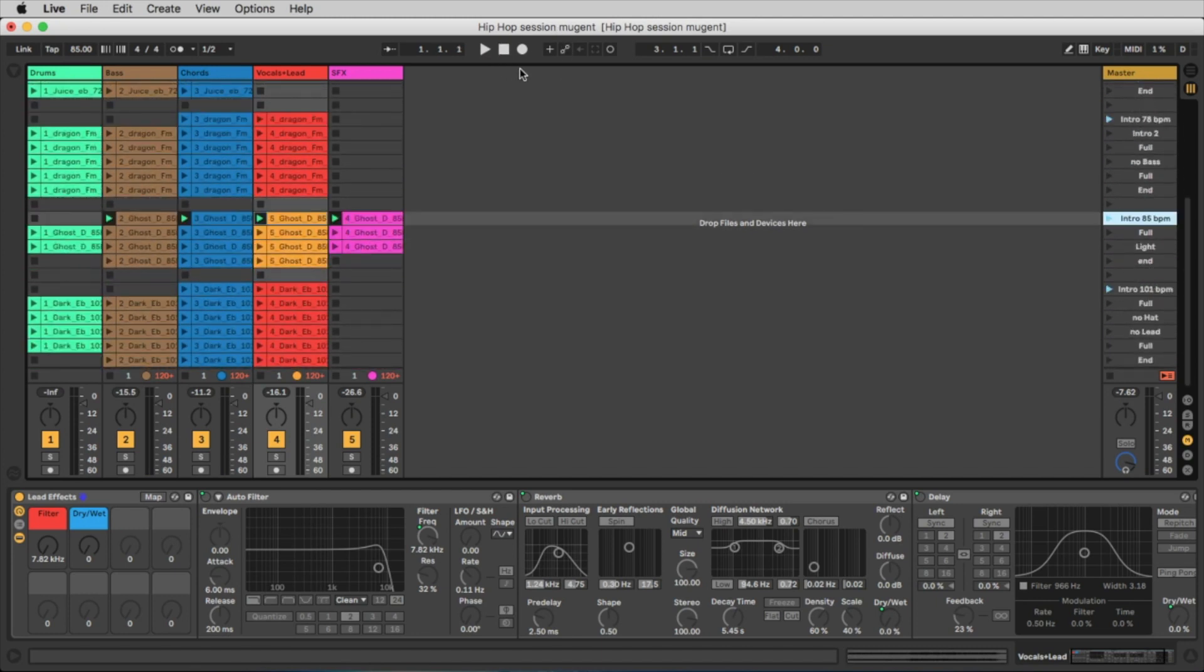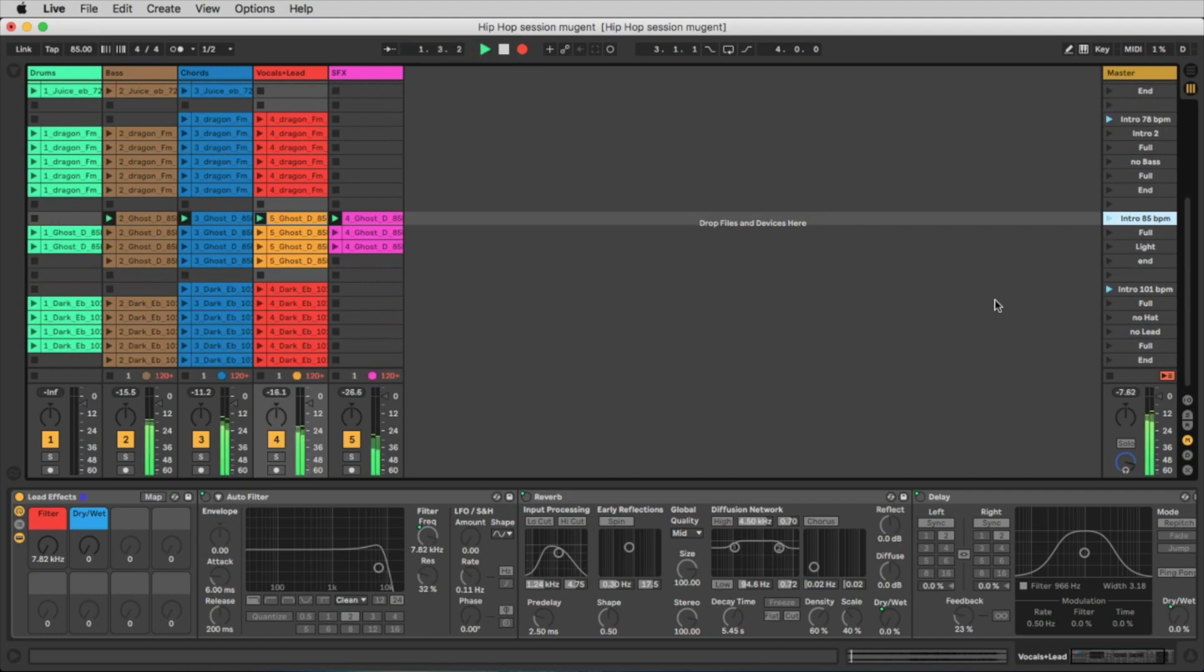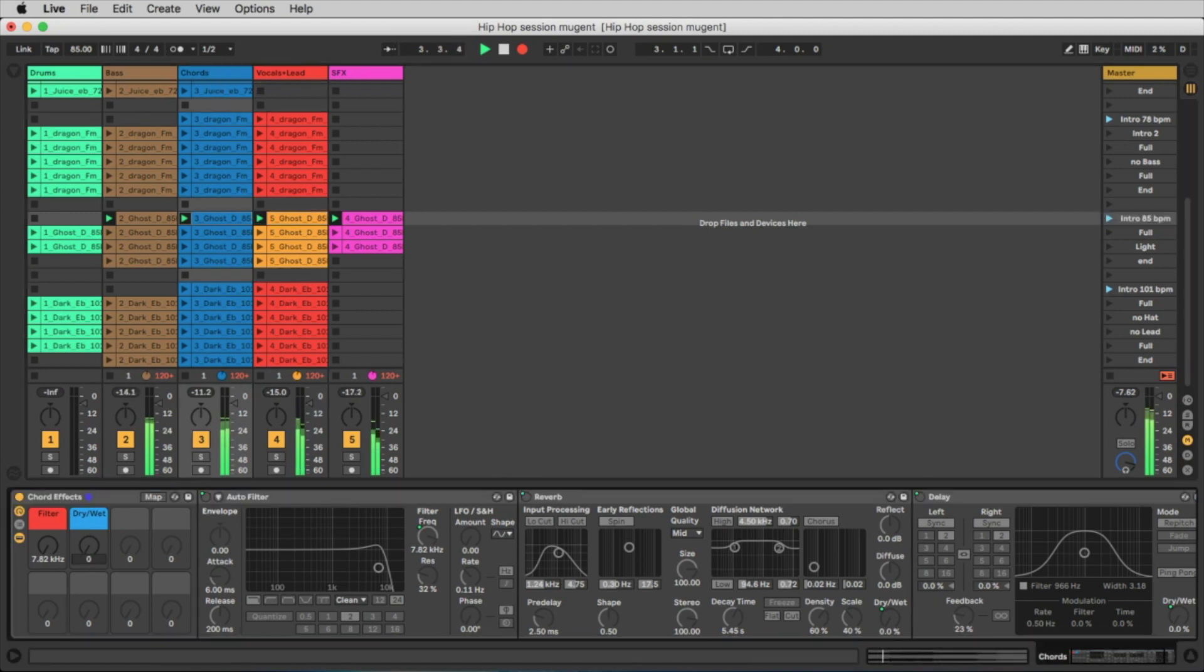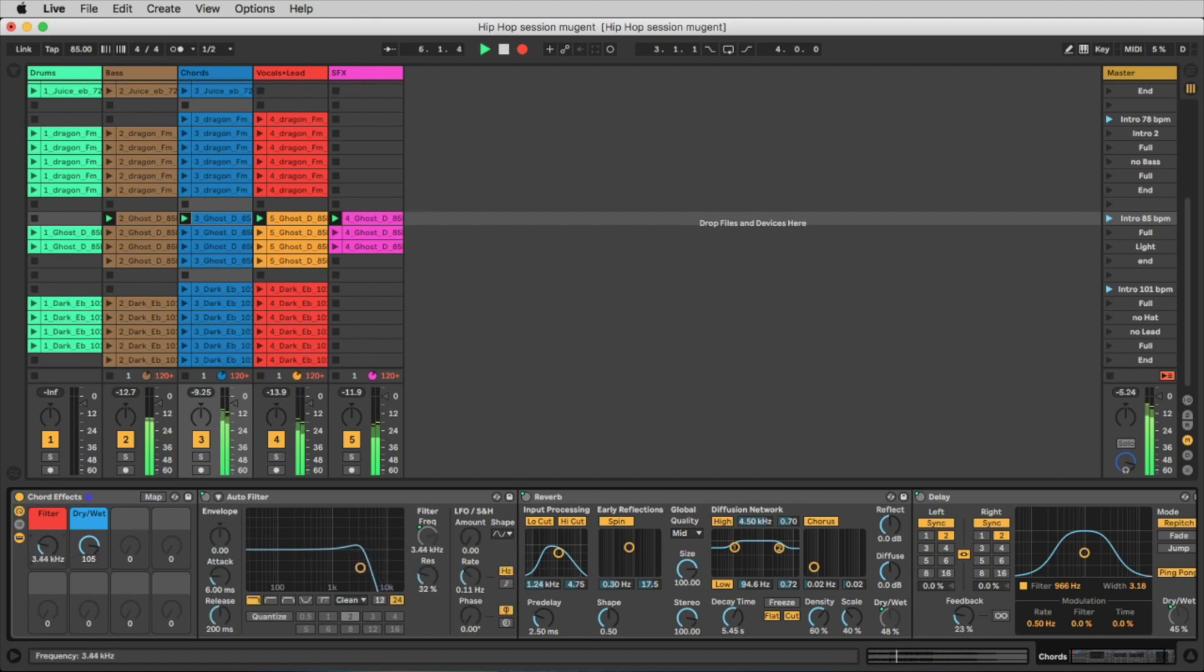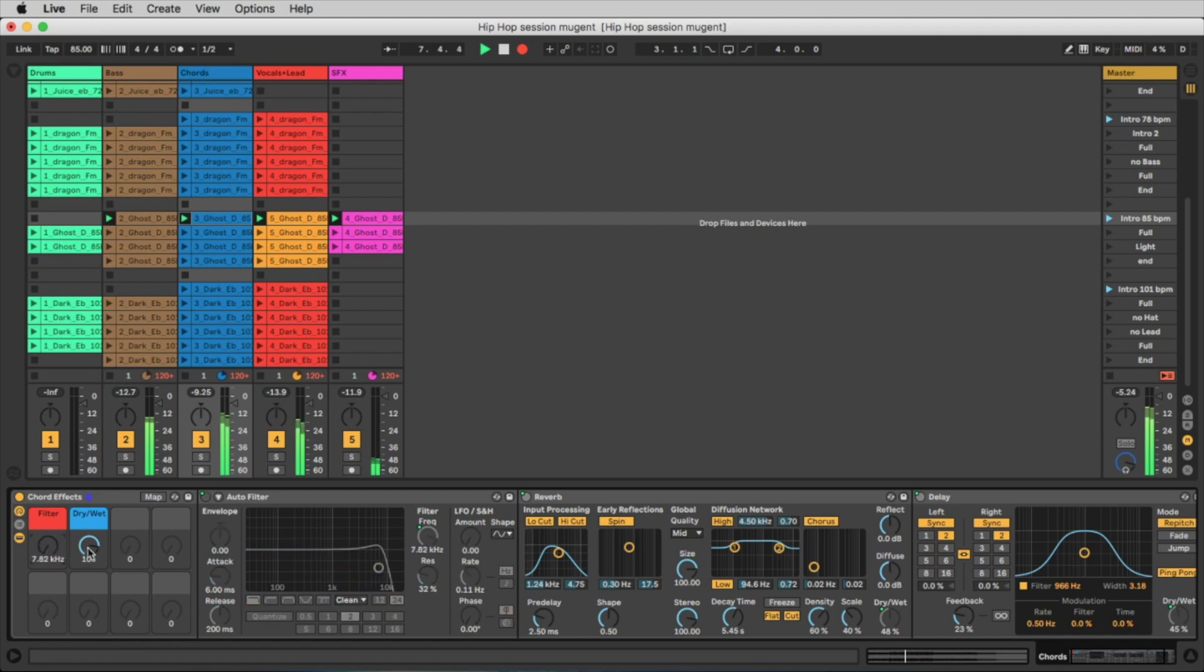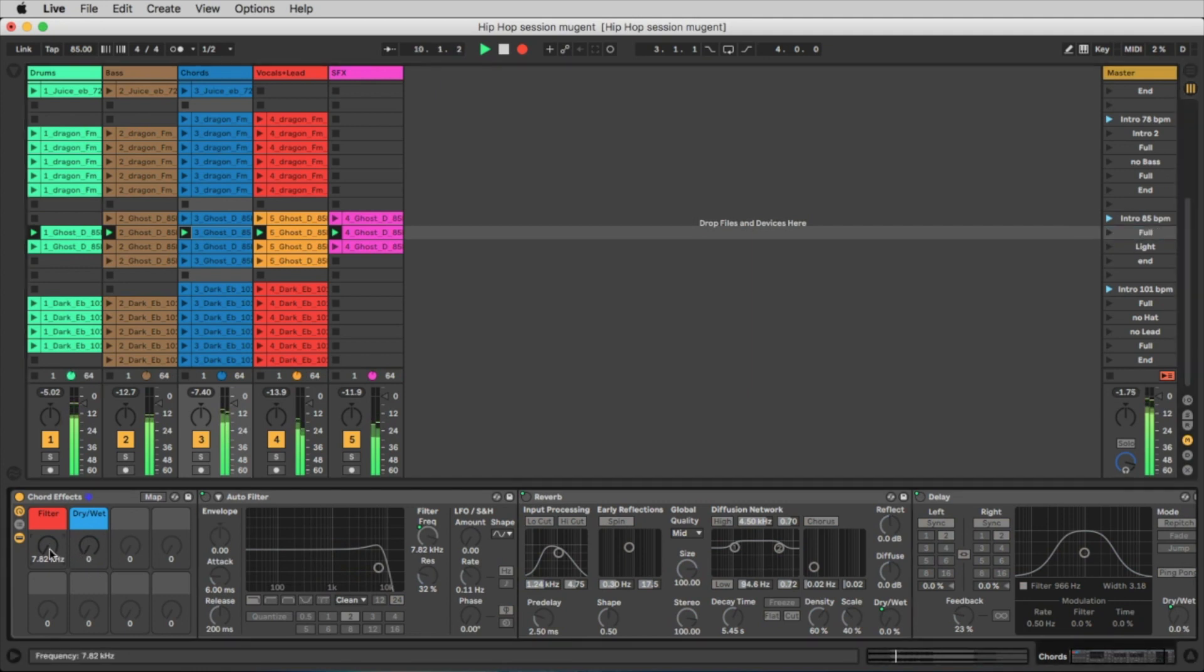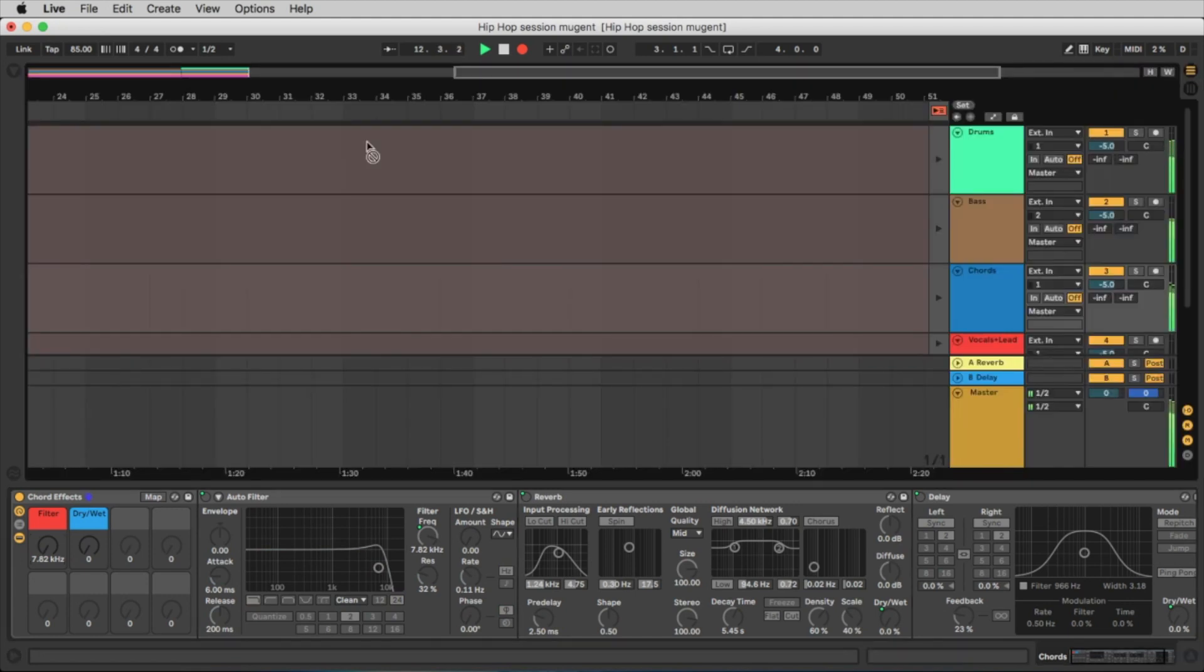And now we go on record and we start with the intro. We can change here to see what is happening.